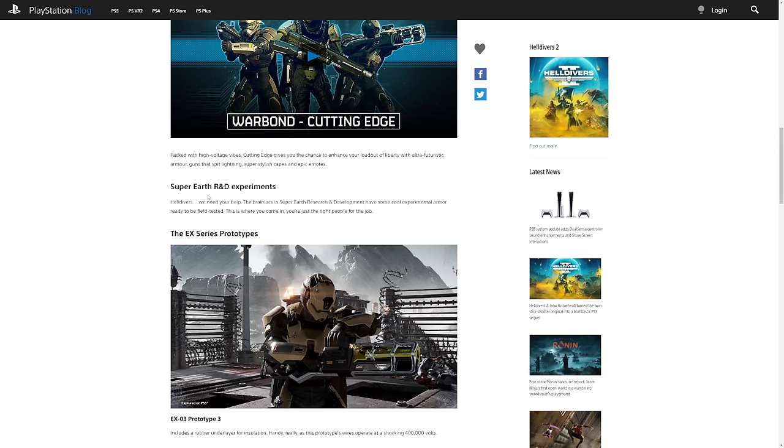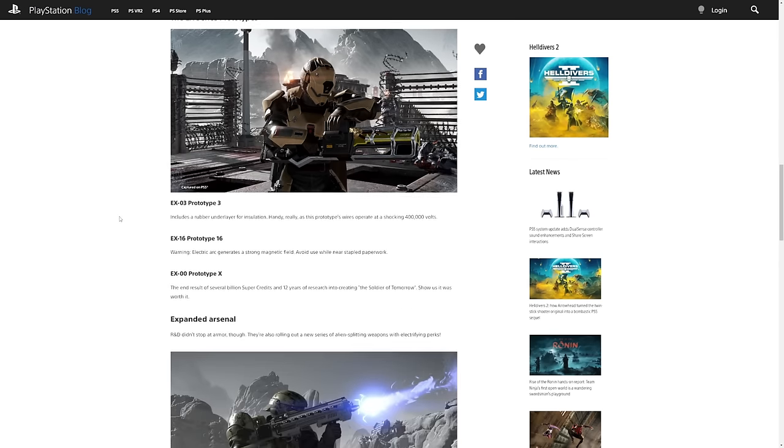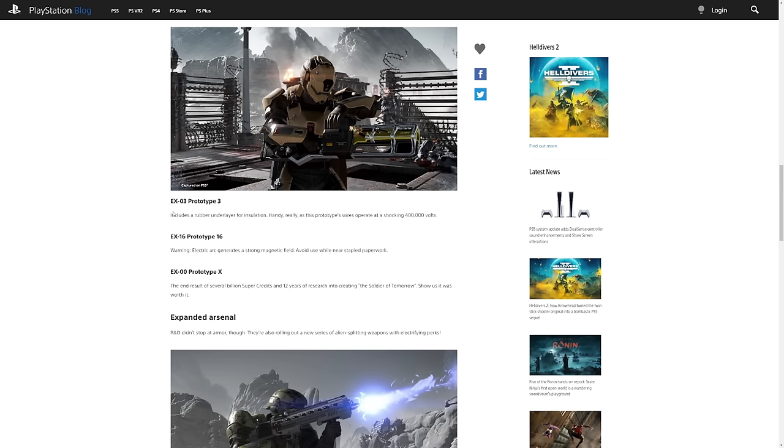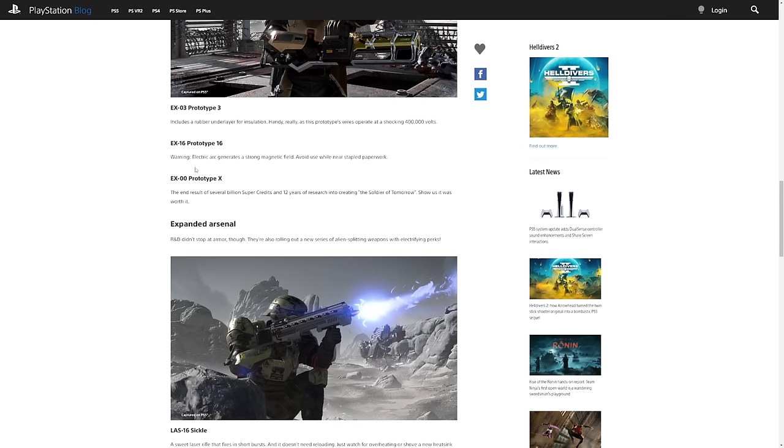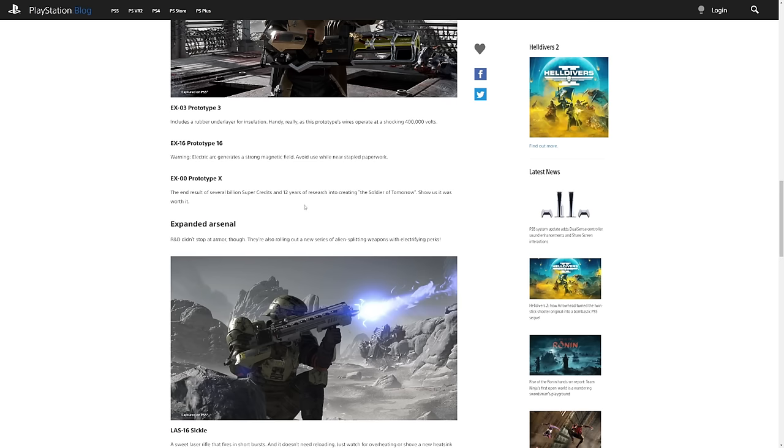Super Earth R&D experiments. Helldivers we need your help. The brainiacs in the Super Earth research and development have some cool experimental armor ready to be field tested and this is where you come in. For the new armor we have the EX-03 Prototype 3 which includes a rubber underlayer for insulation, handy as this prototype operates at a shocking 400,000 volts. We have the EX-16 Prototype 16 which generates a strong magnetic field. The EX-00 Prototype X, the end result of several billion super credits and 12 years of research into creating the soldier of tomorrow.